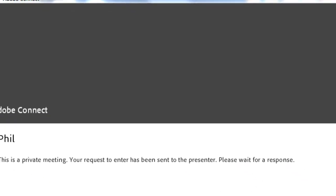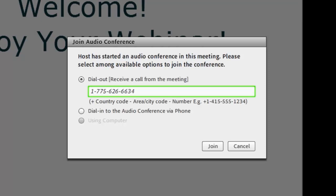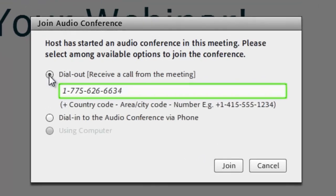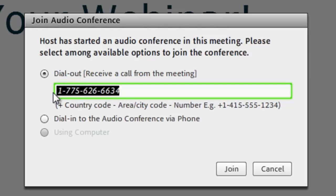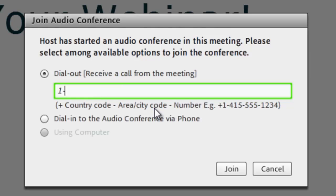Once you've been accepted into the room, a new window will pop up. Here is where you will click next to 'Dial out' to join the audio conference. You're going to put in your personal phone number that you want Adobe Connect to call you at — so you put in one, plus the area code, plus your phone number — and then once you click the Join button, Adobe Connect will call you.